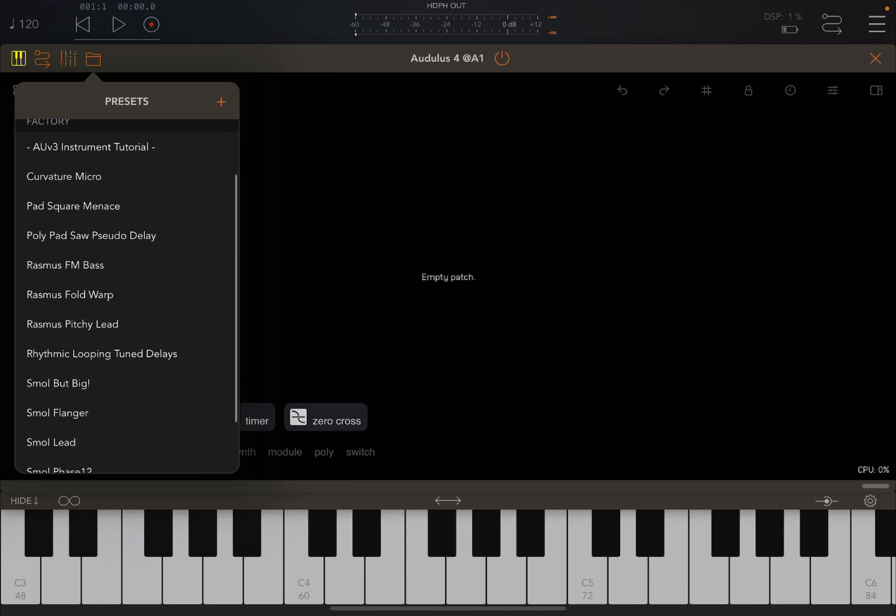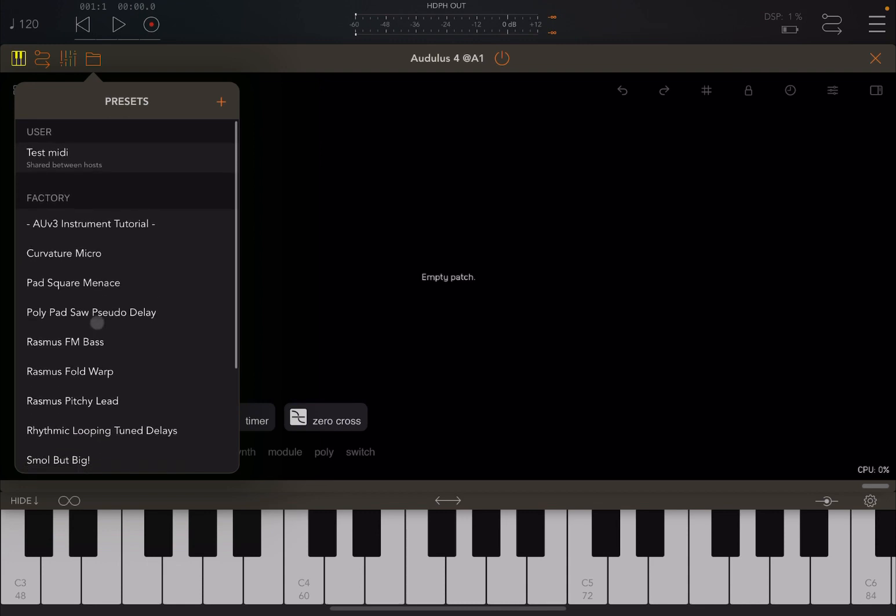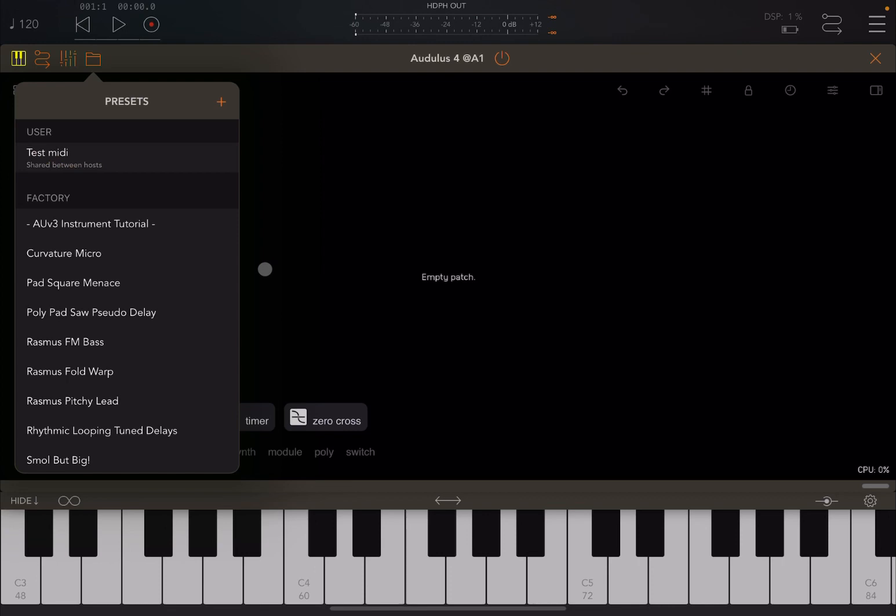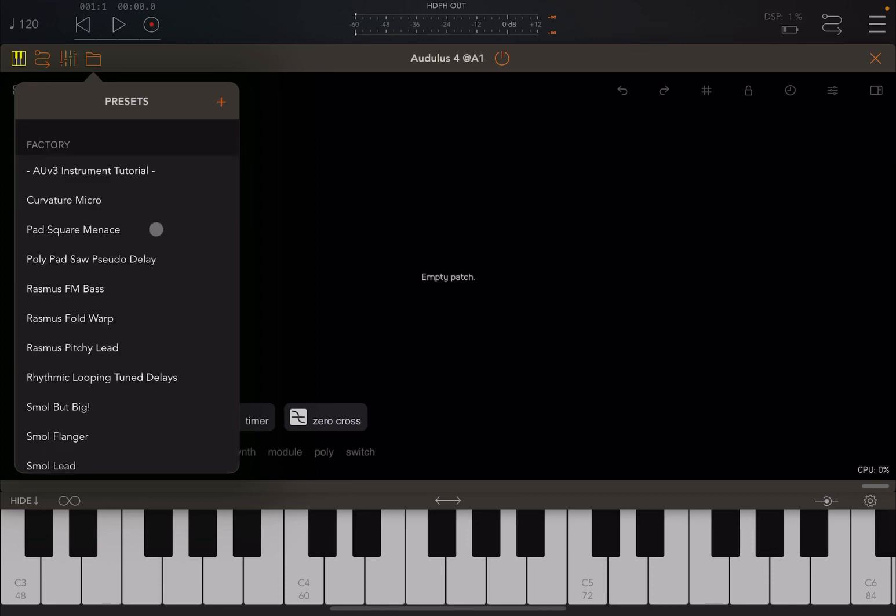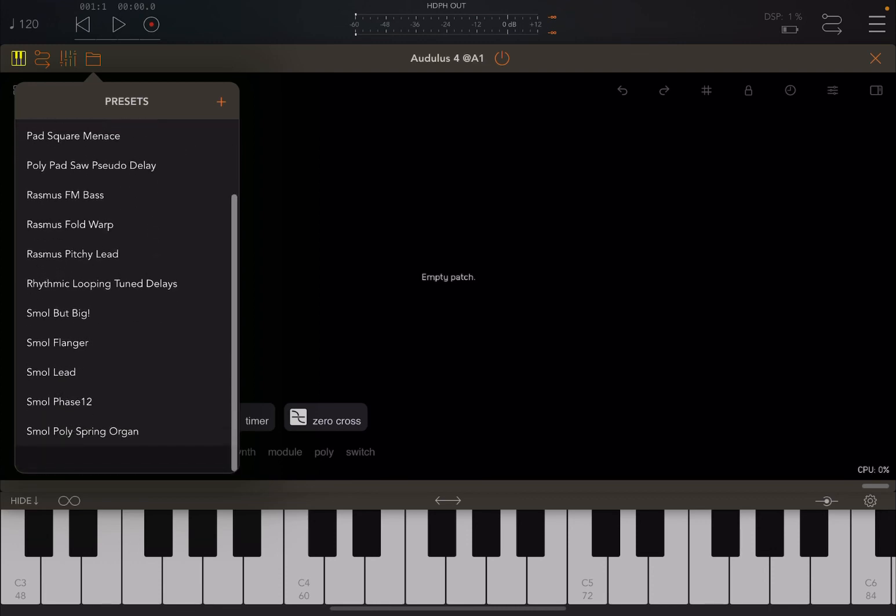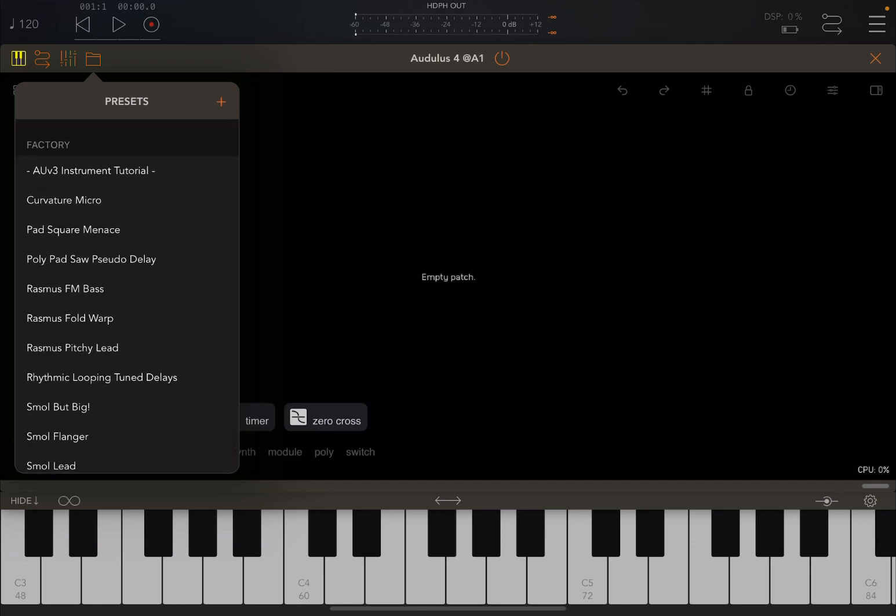Indeed, I have created already a user preset called test media. If you move to the left here, and when you swipe to the left here, you will have this option to delete the preset, which in this case I will do. And that is the list of presets that you see the first time you open it.